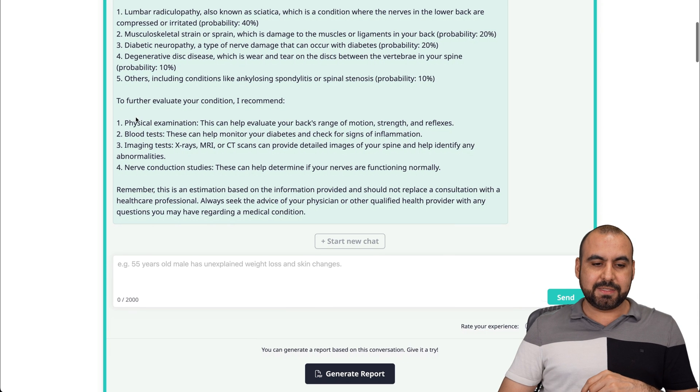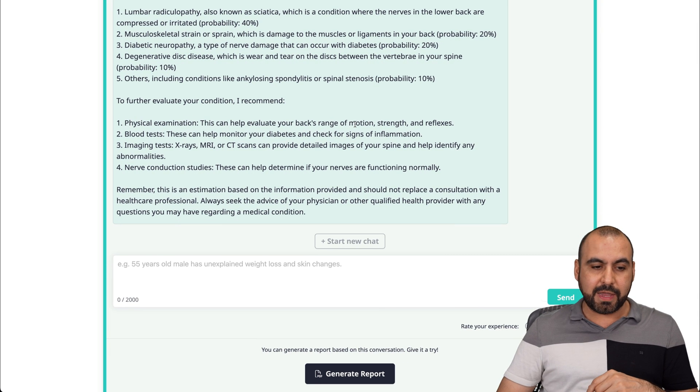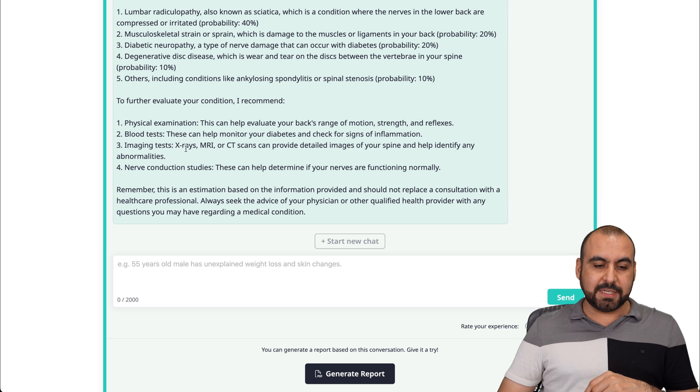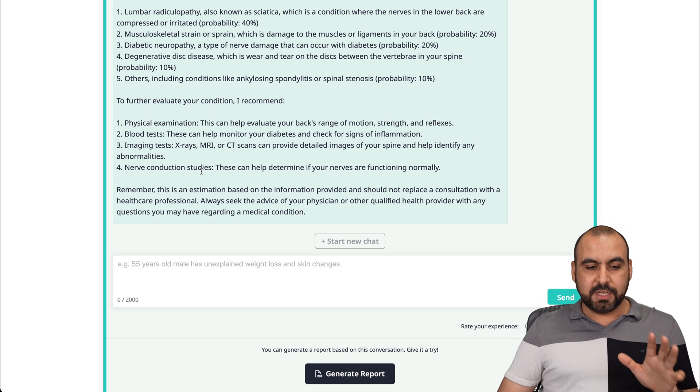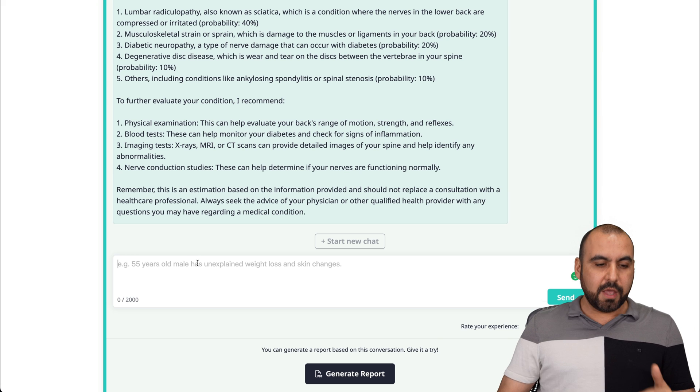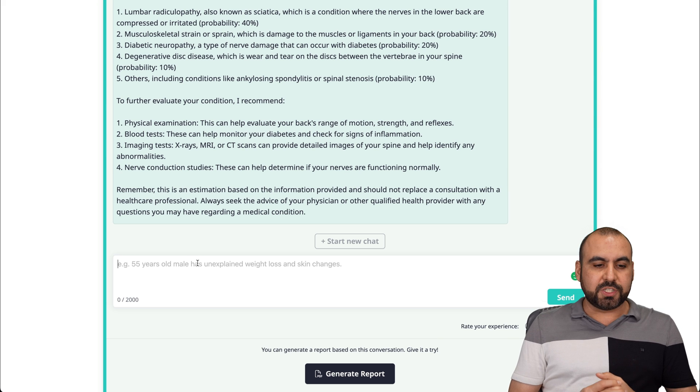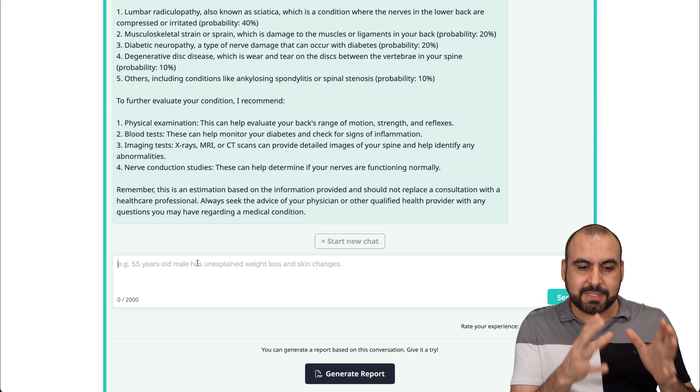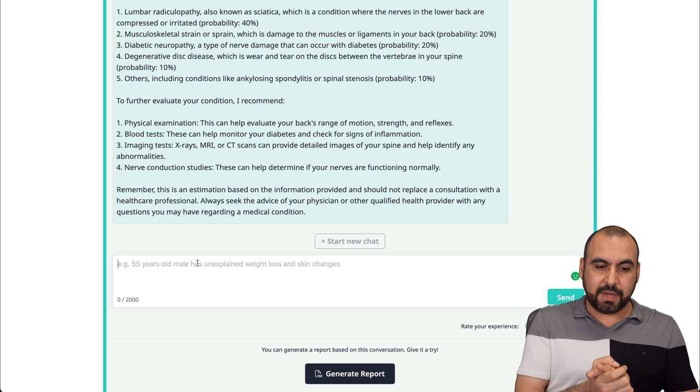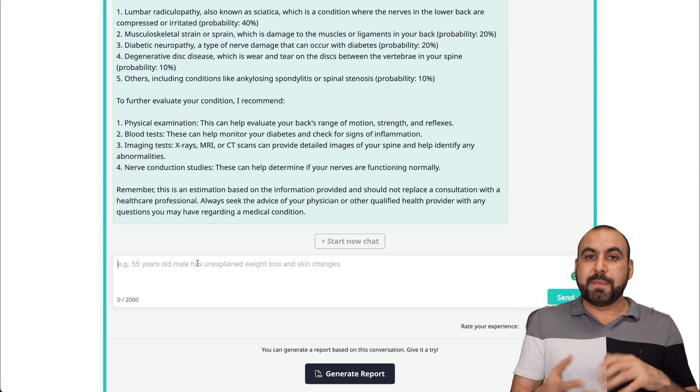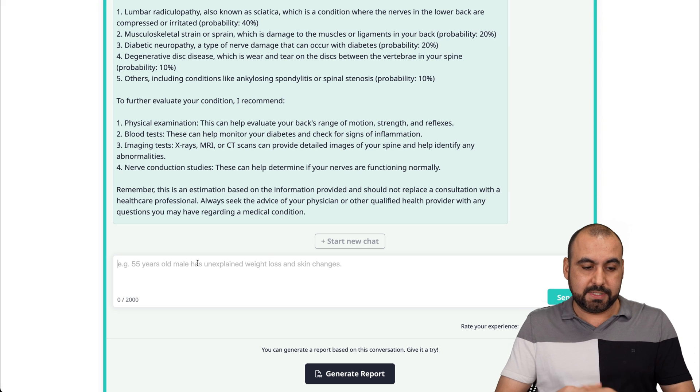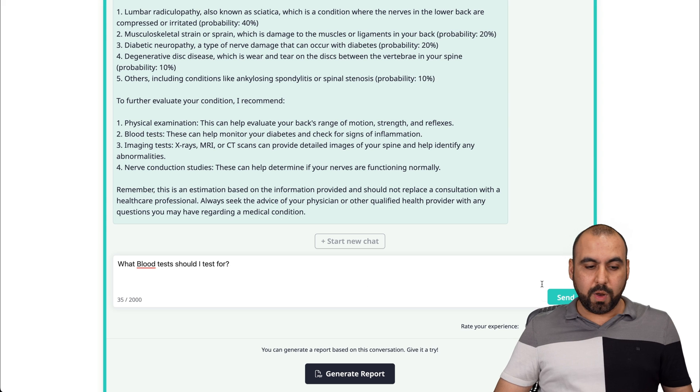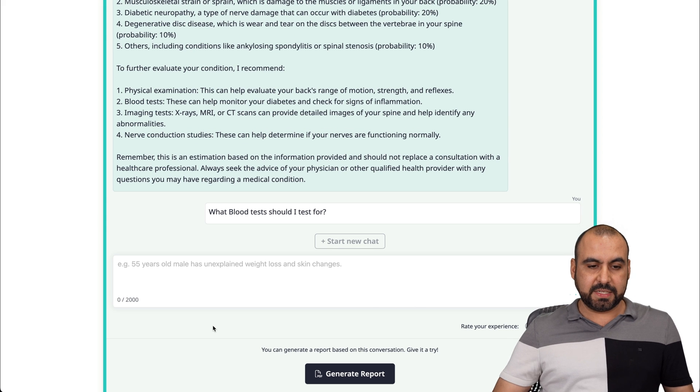This AI health assistant recommends, for example, a physical examination to evaluate, blood tests, imaging tests, X-rays, MRIs, nerve conduction studies, and so on and so forth. In this case, let's just say I'm interested in the blood test, but it didn't tell us exactly what we should check. So let's ask it what type of blood test it recommends.